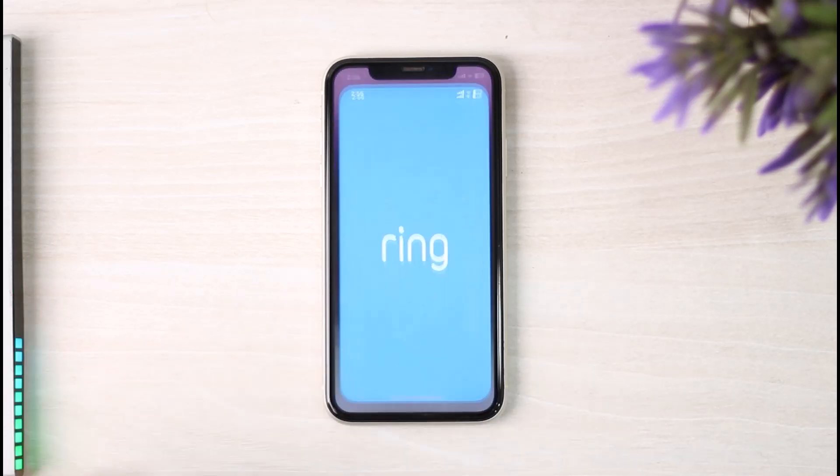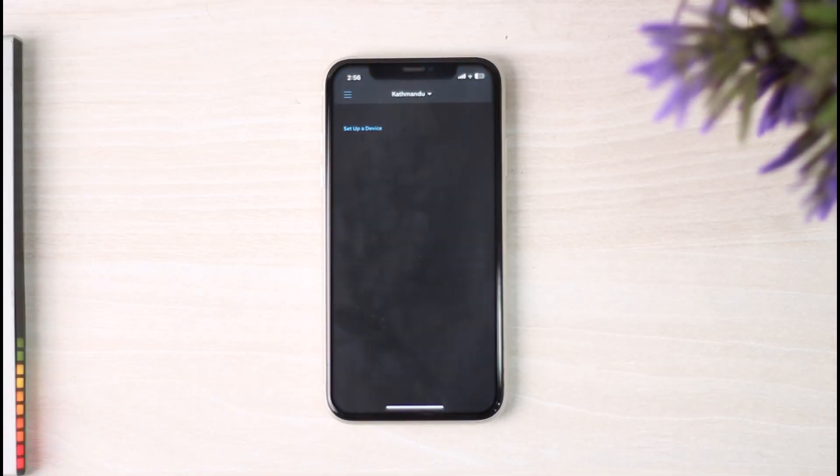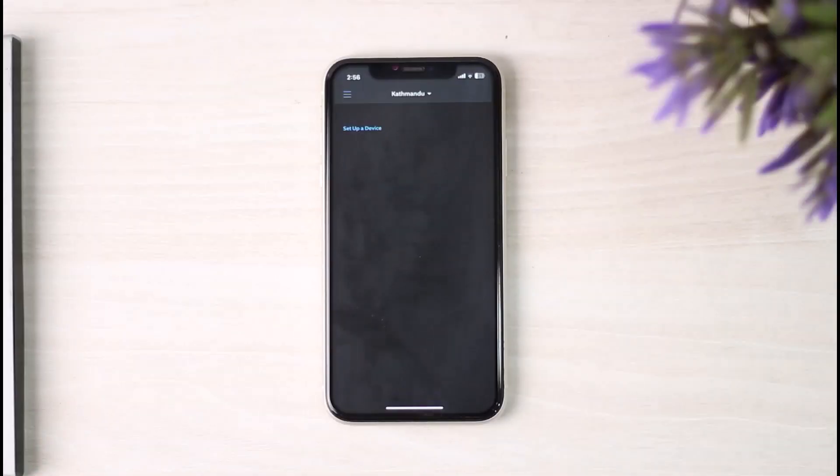the Ring application on your mobile device and make sure you are logged into your Ring account.